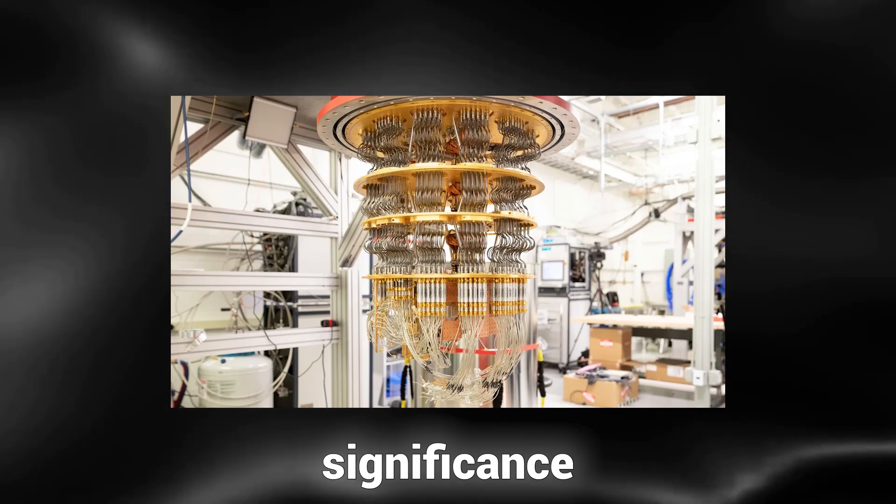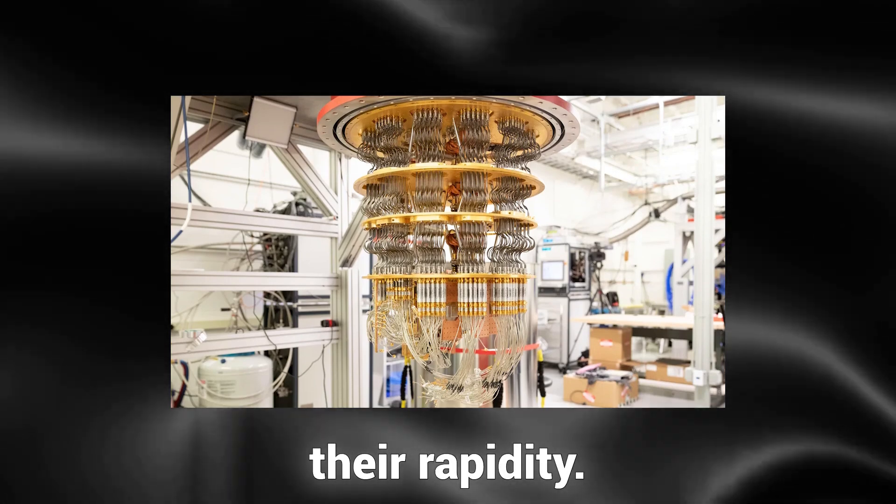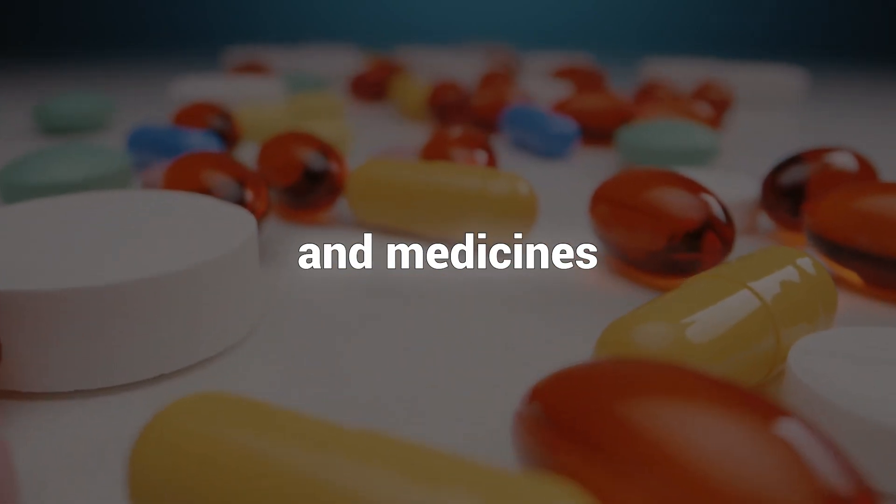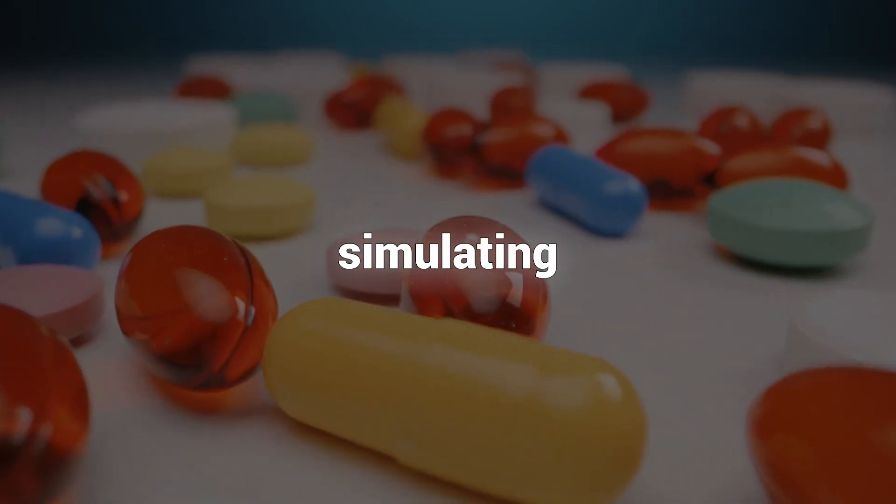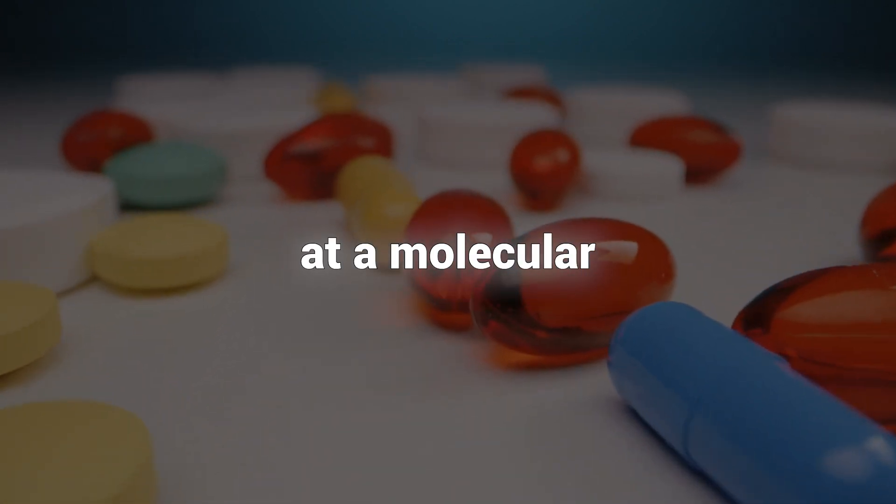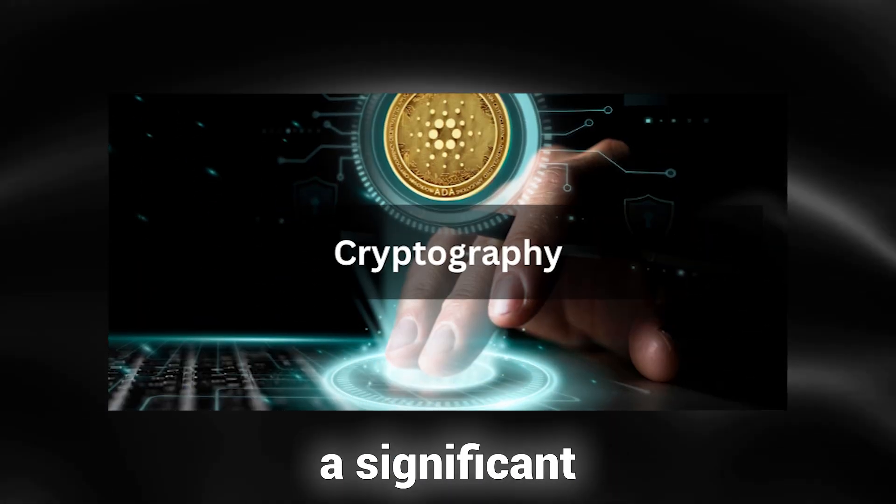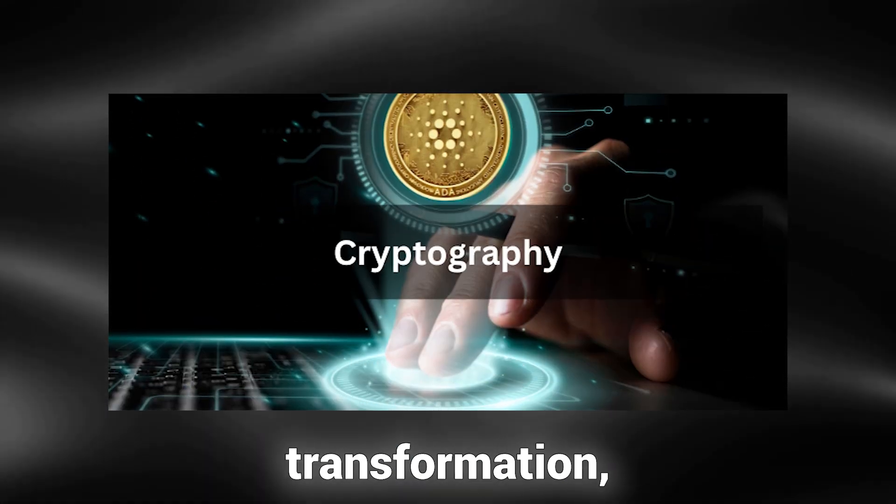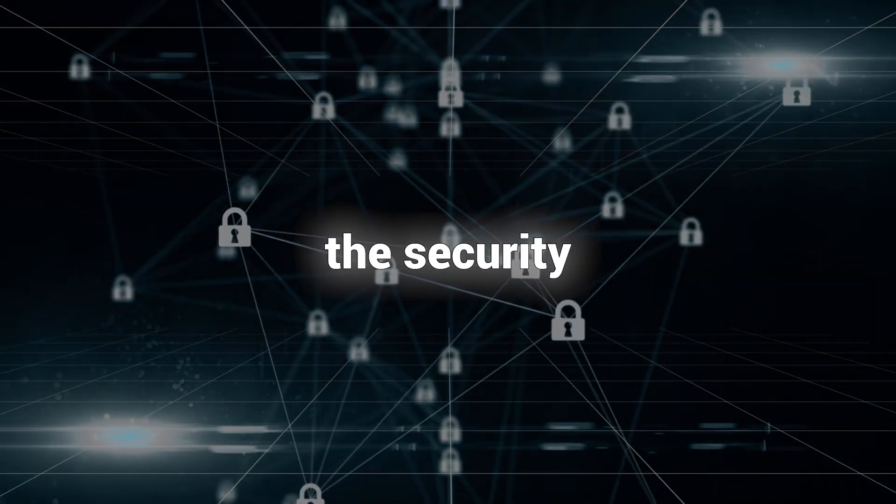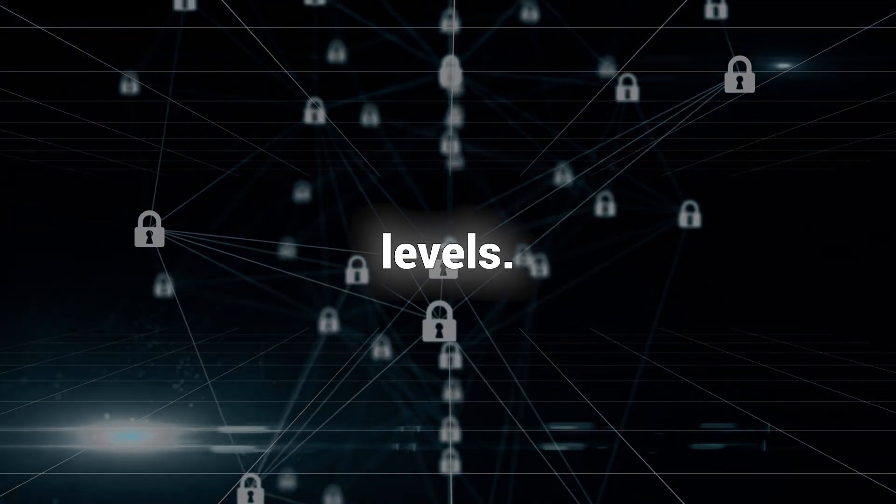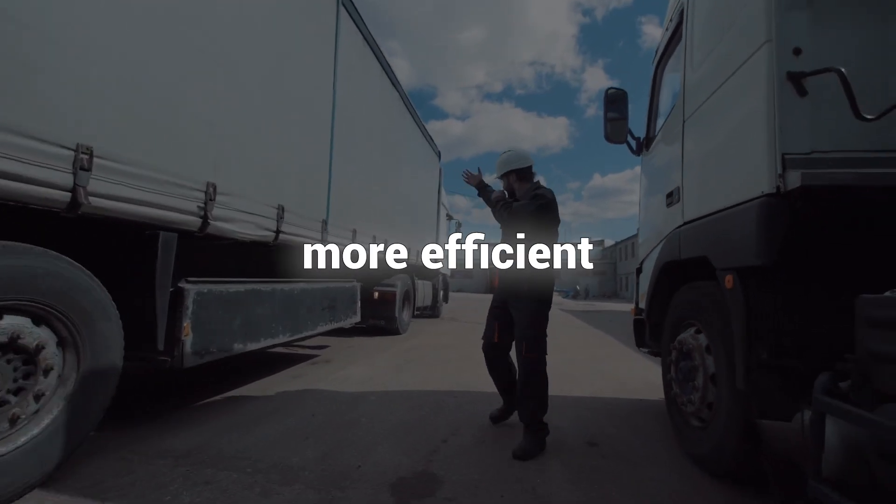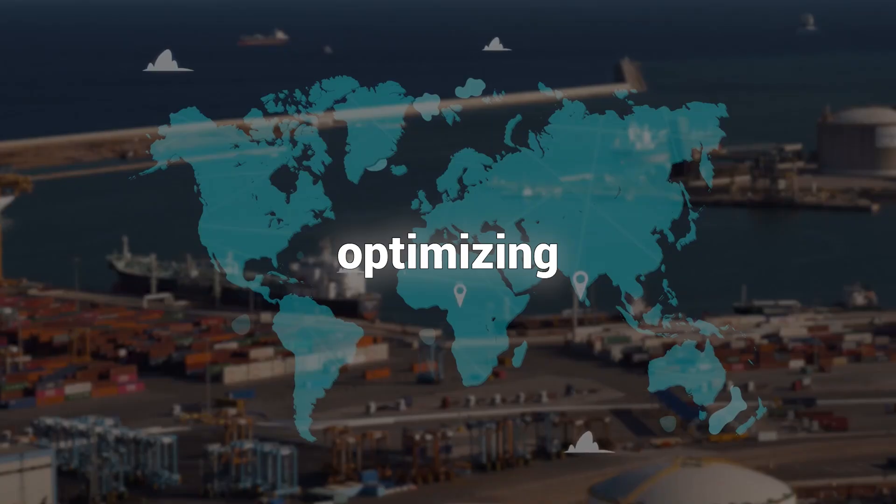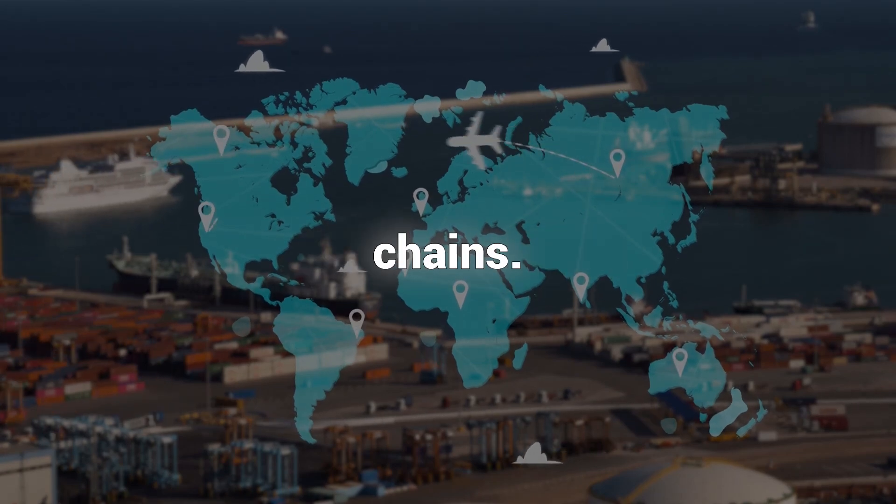However, the significance of quantum computers extends beyond their rapidity. Quantum computers have the potential to revolutionize various domains. For instance, they can aid in the development of novel materials and medicines by accurately simulating their behavior at a molecular level, a feat that classical computers cannot achieve. Industries such as cryptography could undergo a significant transformation, enhancing the security of online transactions to unprecedented levels. Quantum computers could even offer more efficient solutions to logistical challenges, optimizing delivery routes and supply chains.